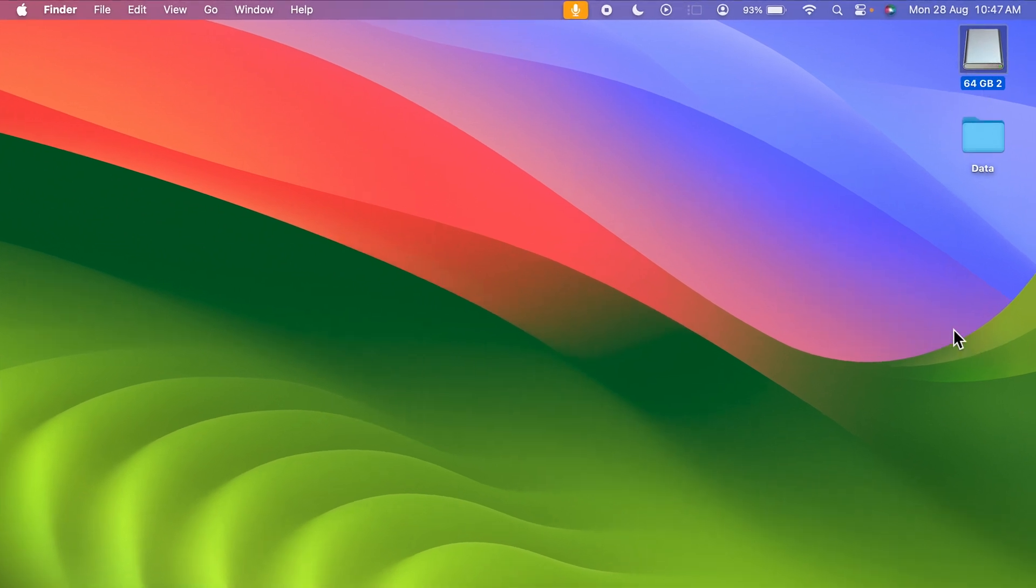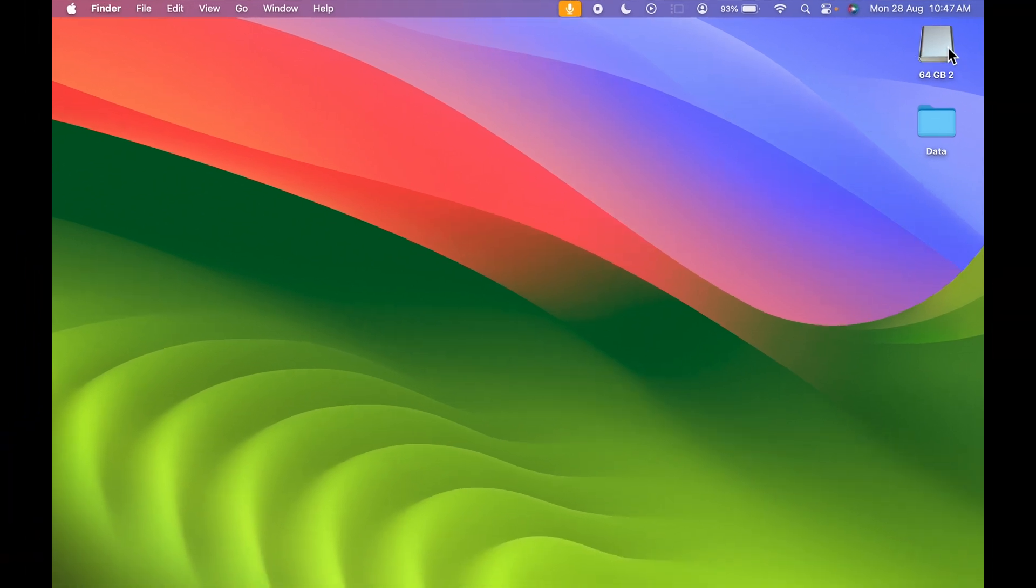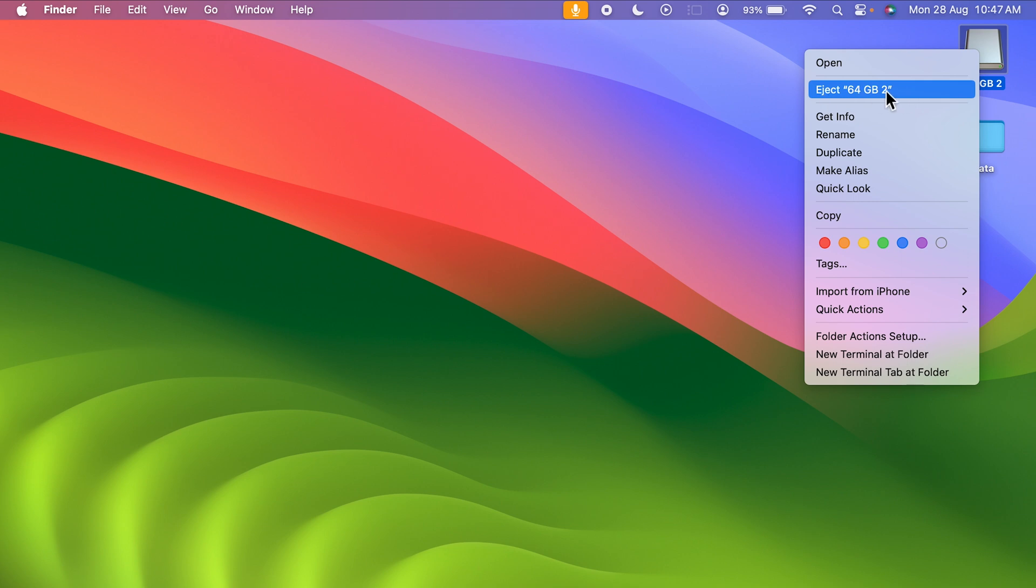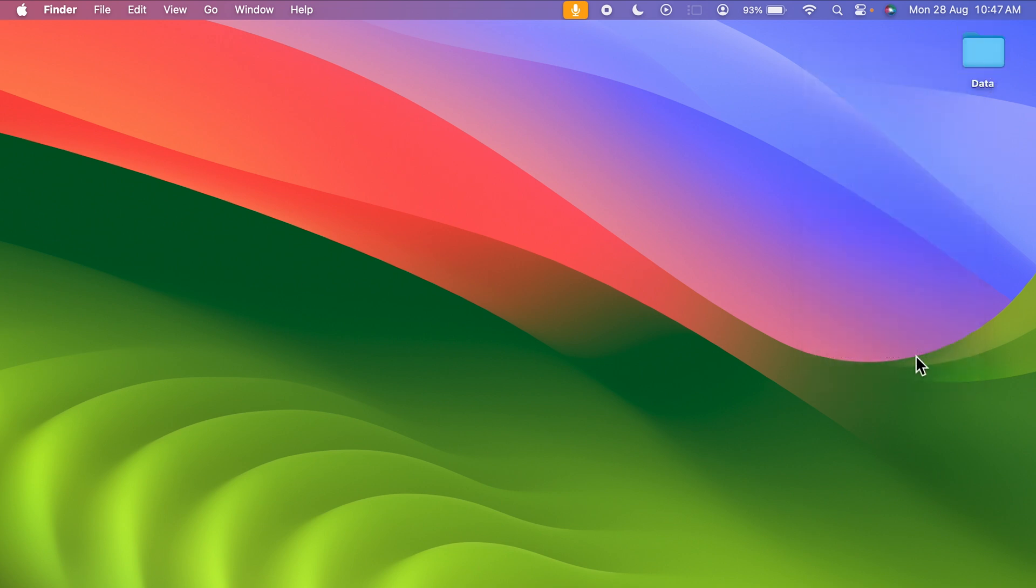There are a few ways you can eject this drive. The first way is to select the USB drive, right-click on your mouse or trackpad, and then you get this eject option. If I select this, you can see the USB drive will be ejected.